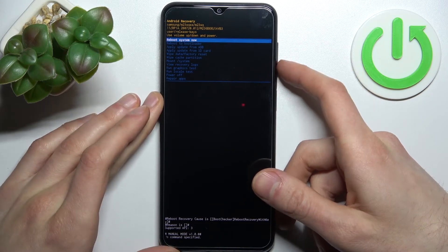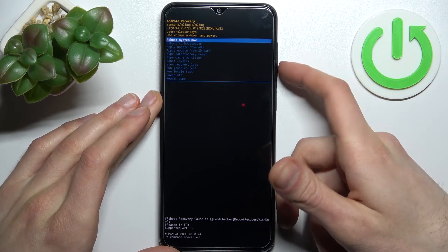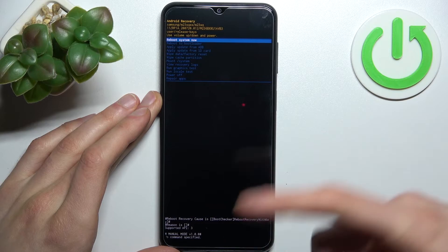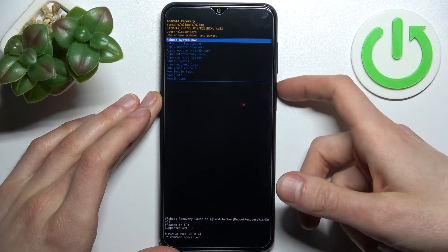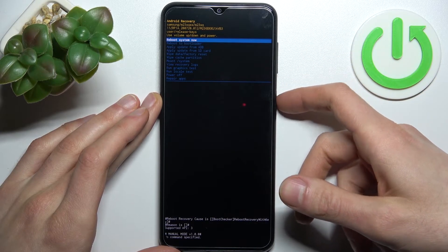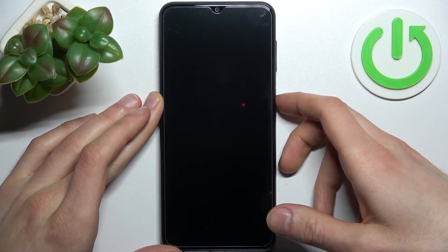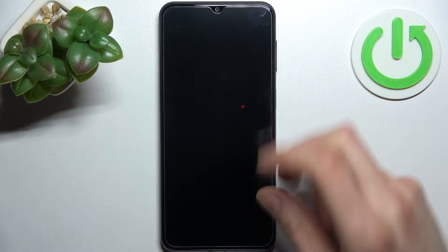If you want to quit this mode, just select the option 'reboot system now' and your device will be restarted as usual.